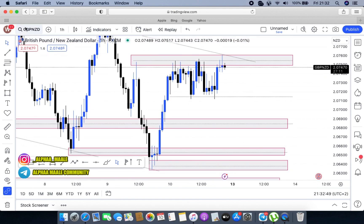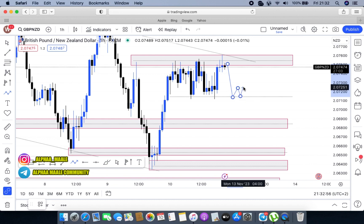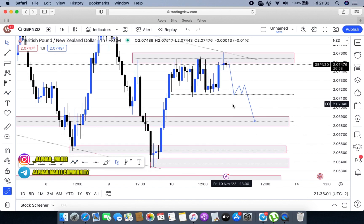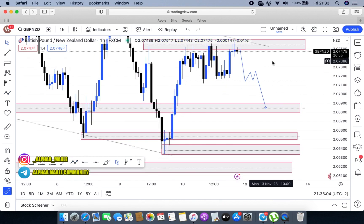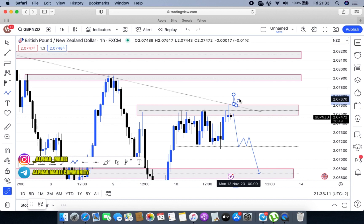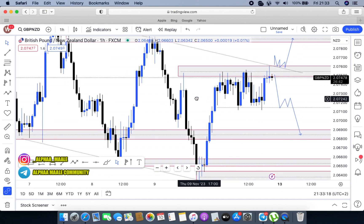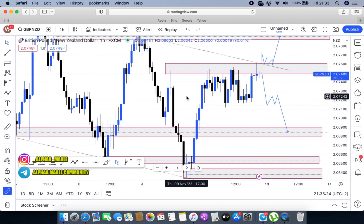There are two scenarios that could possibly happen here. The first one would be that markets just come here, play along, then fall all the way to this lower level. The second scenario would be that markets break above, come back to give us a retest, and after that retest we could expect the markets to further push all the way to the upper part of the market.